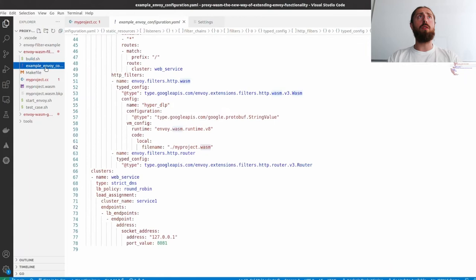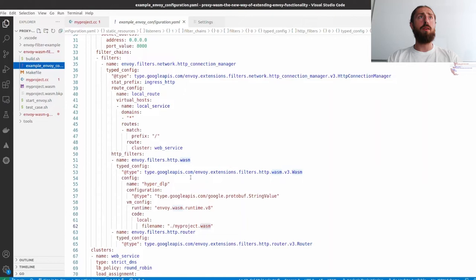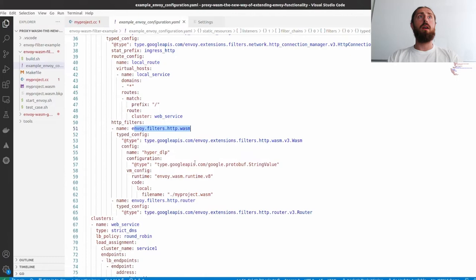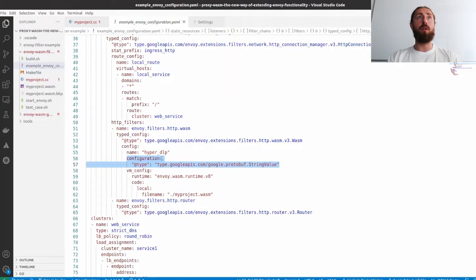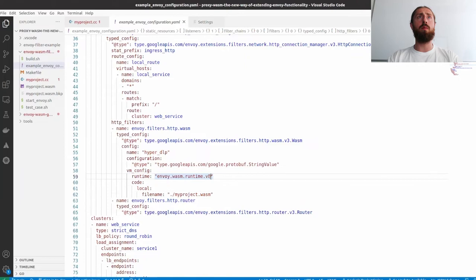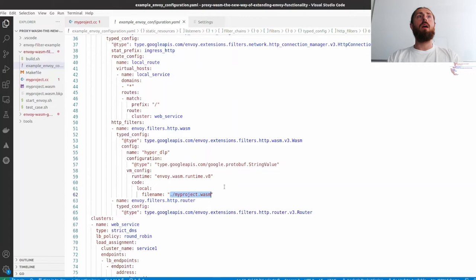You only need to compile the WASM plugin itself and it can be loaded into the Envoy. Also, just to show you the configuration, as I mentioned in the slide, there is the HTTP WASM filter. Here is the field that enables configuration where you can pass some text value that contains the filter configuration, and it will be available during configuration time in the WASM plugin. And here is the VM config. Basically, I just set the runtime to V8 and the path to the filter that I built just a few moments ago.